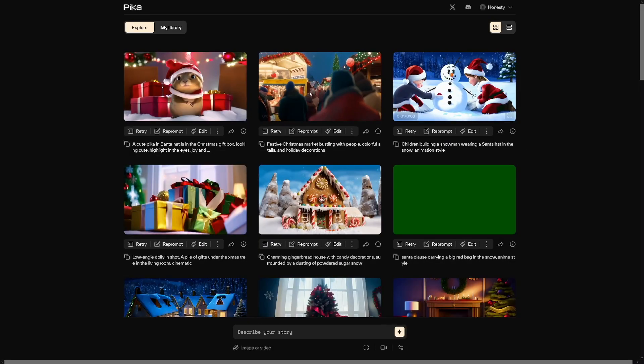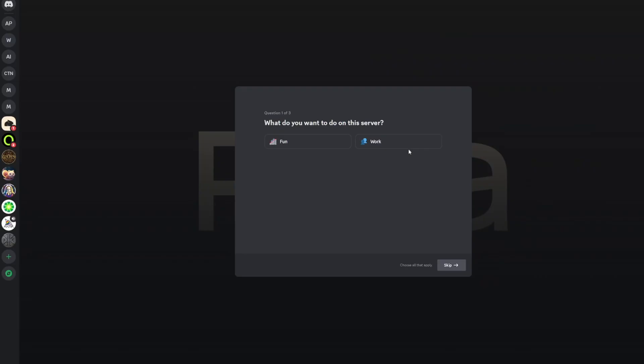You'll have to remove the watermark on each one of these videos, but I'm going to show you how to do that as well. Just apply yourself, and this is how it's going to look once you get on the Discord server.